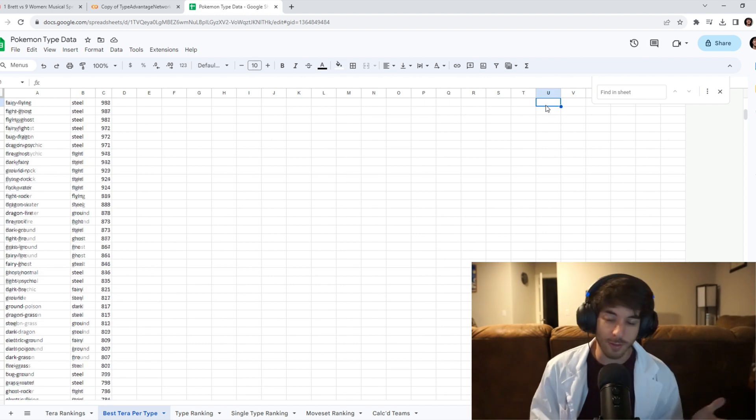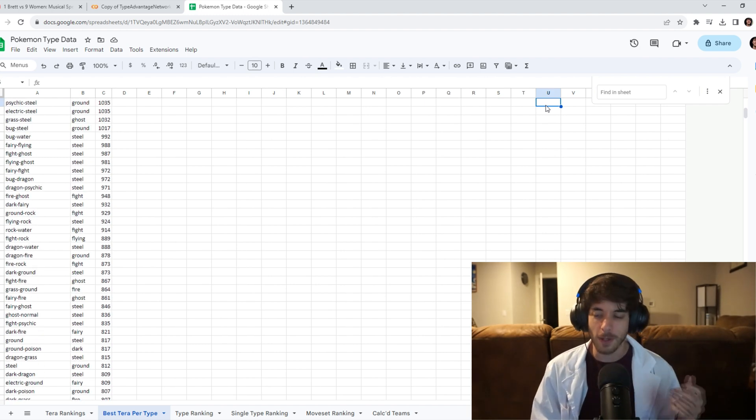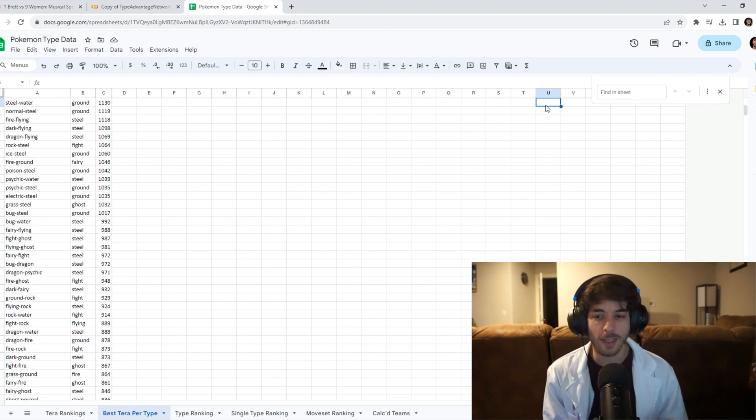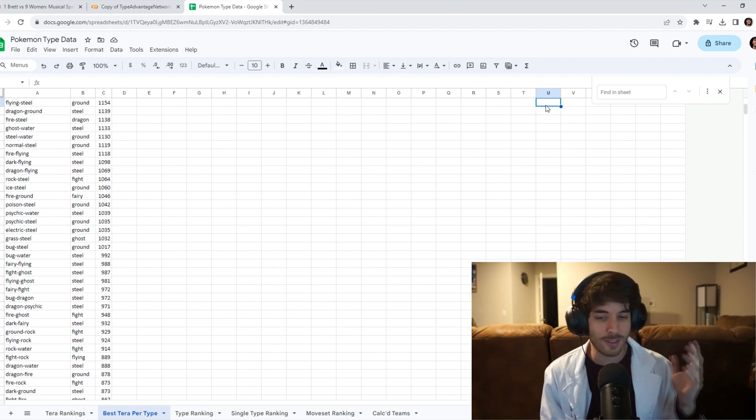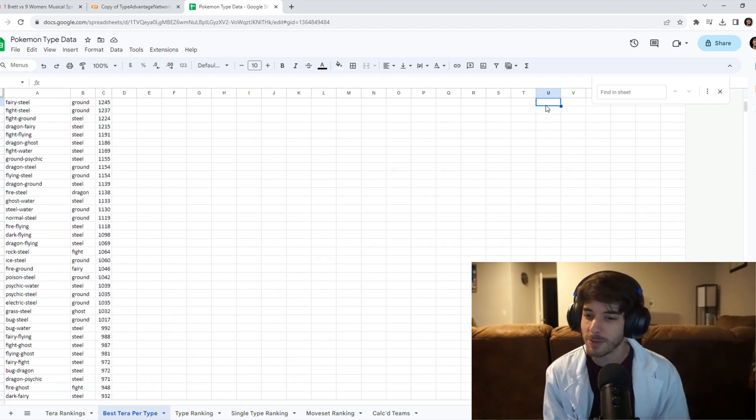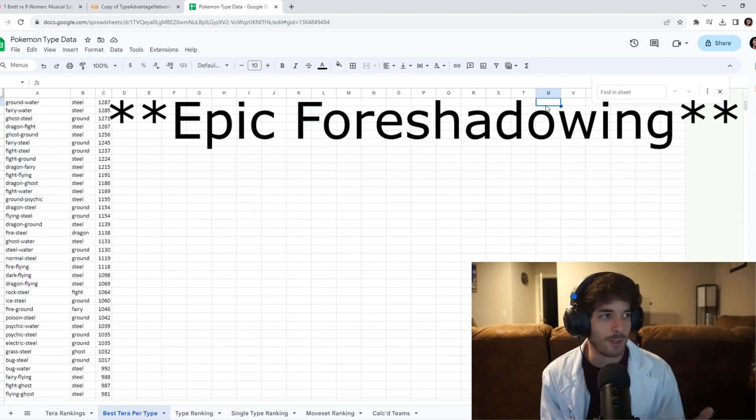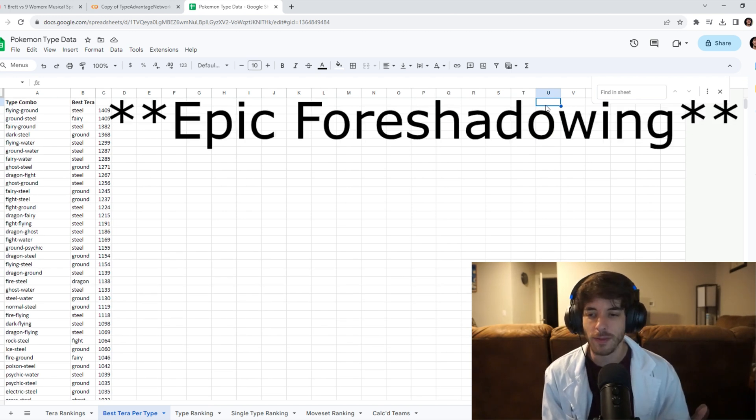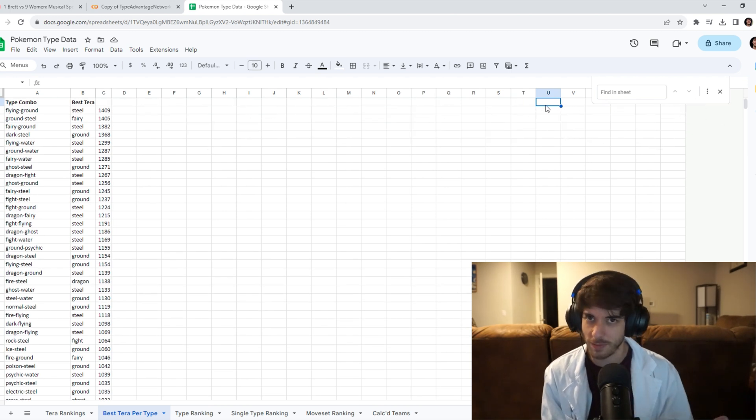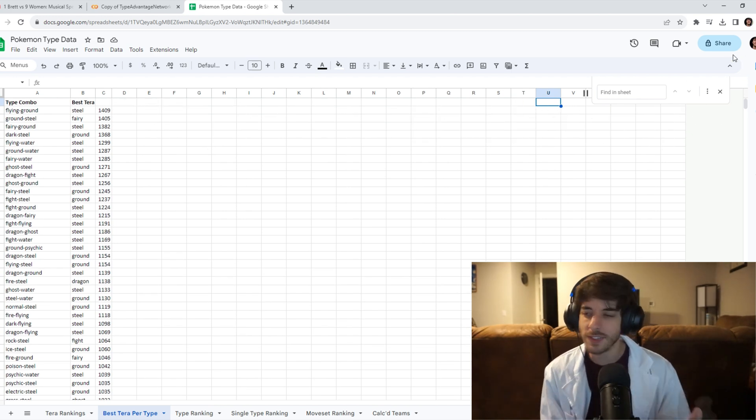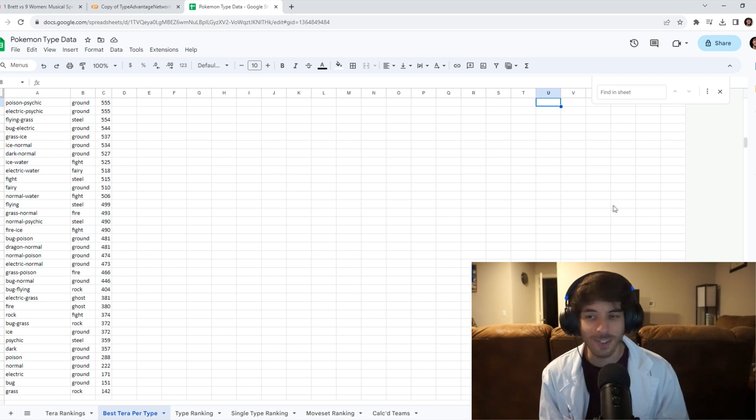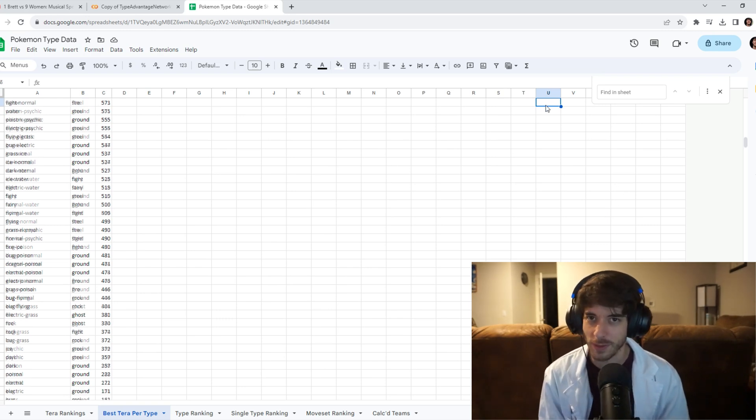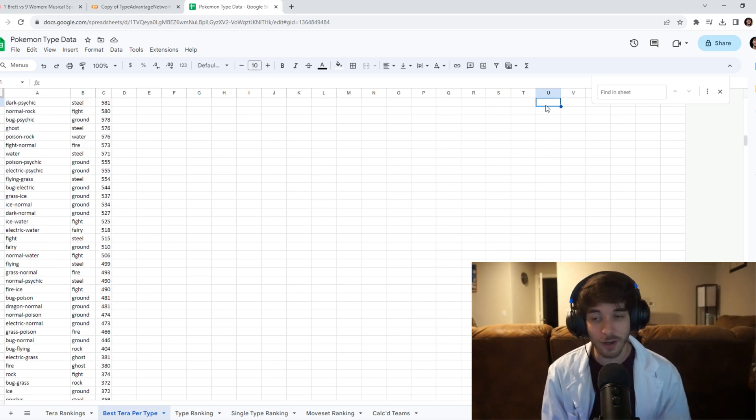Also movesets. So yeah, there's no way that you can just take this, just look at types and build an optimal team using just types. You know what I mean? So this analysis isn't really a substitute for any team builders that are out there. But it is kind of interesting.